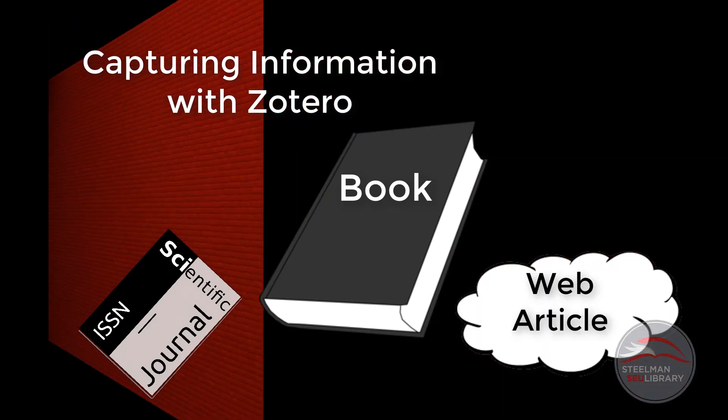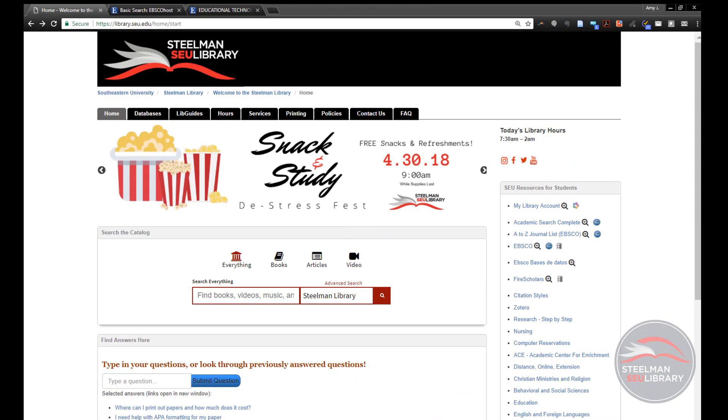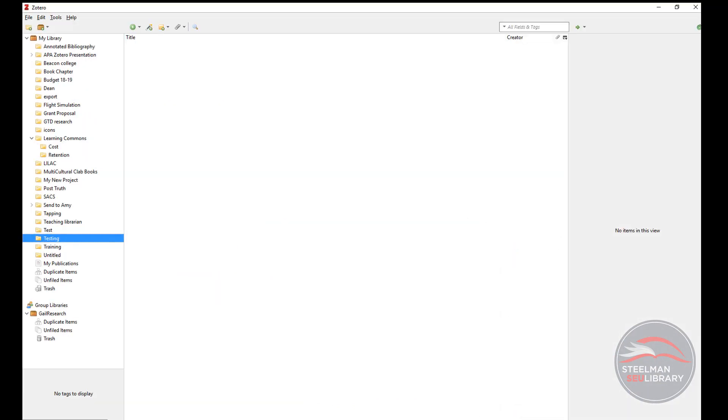Zotero must be open while you are researching to save this information. It is best to create a new folder for each paper or project you will be working on.